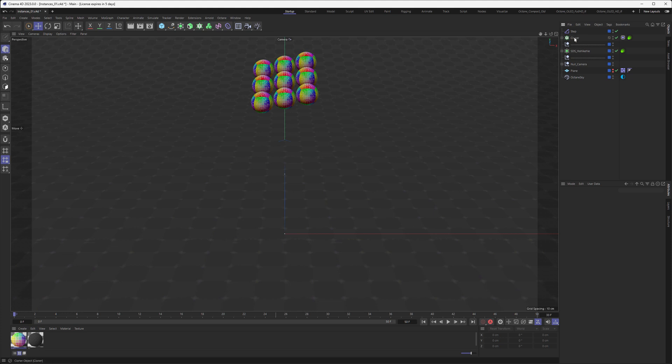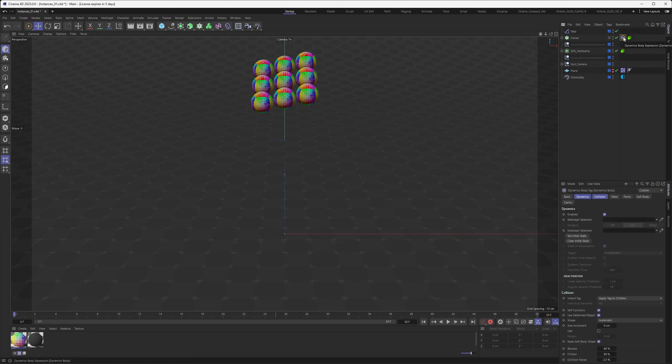I've used a cloner to get this pattern and a step effector to get the staggered look here. Then I used the bullet dynamics which I've cached to get the animation. It's always a good idea to cache your simulations to make sure your renders match the preview.